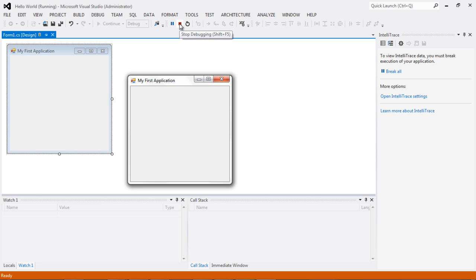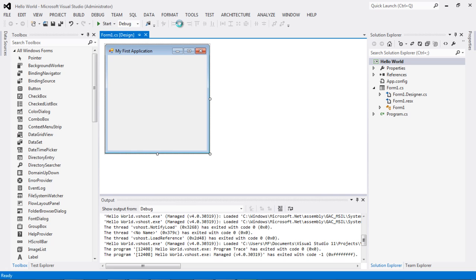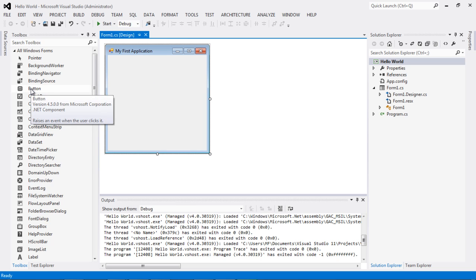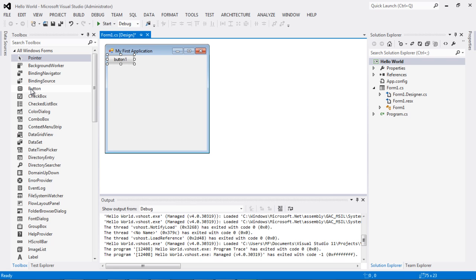Now I want to put a button on the form. I go to the left-hand side toolbox and double-click on Button — it shows up at the top-left of the form. I'll reposition it toward the middle of the form.